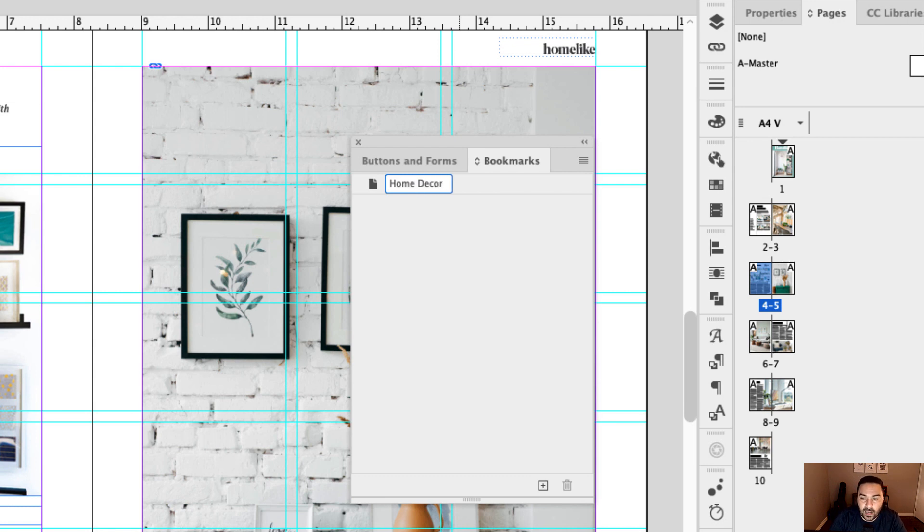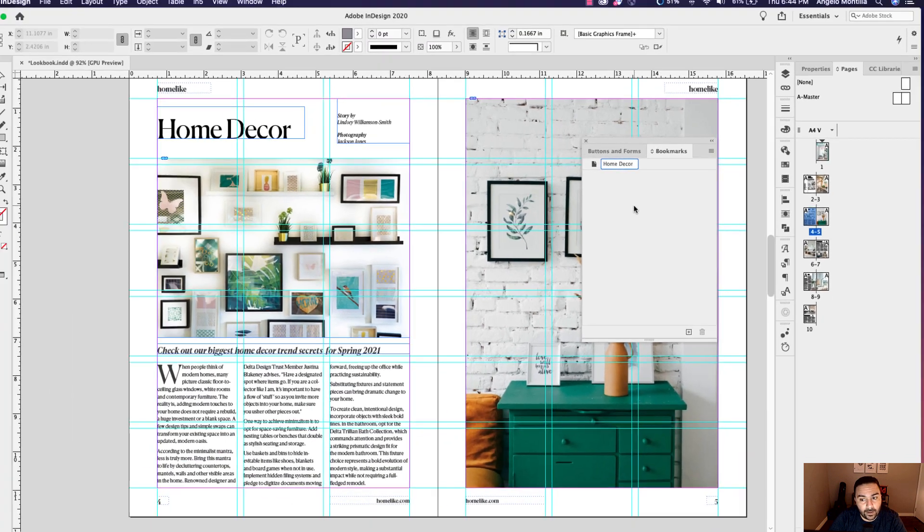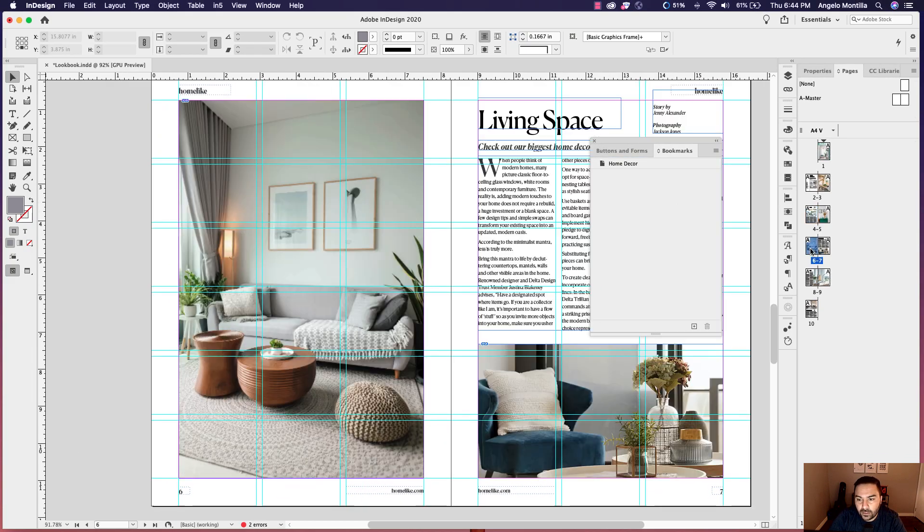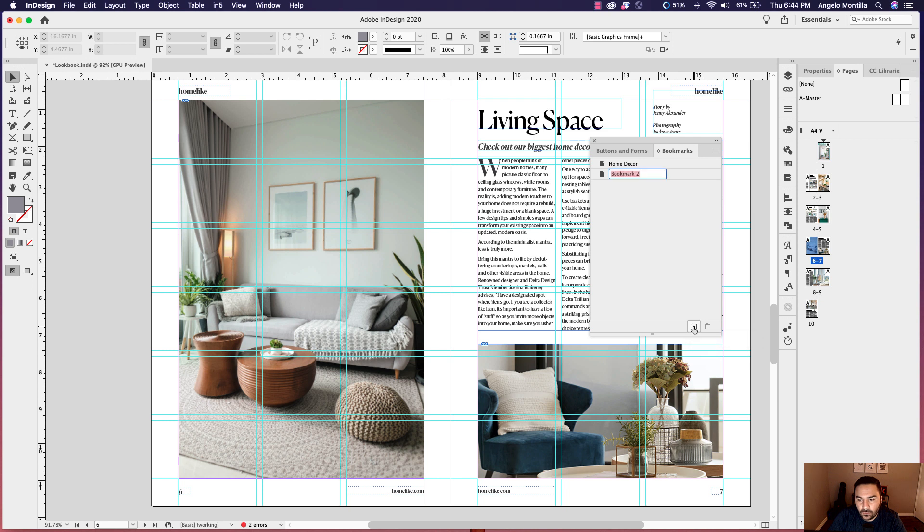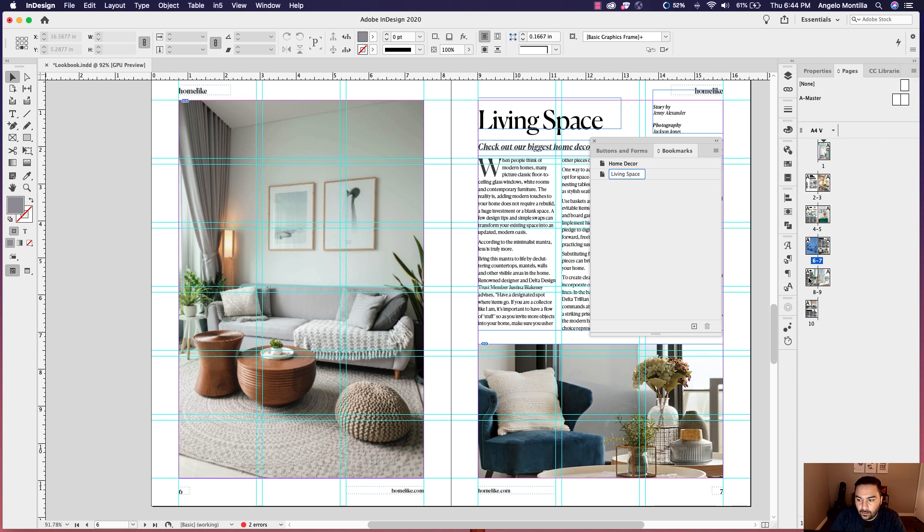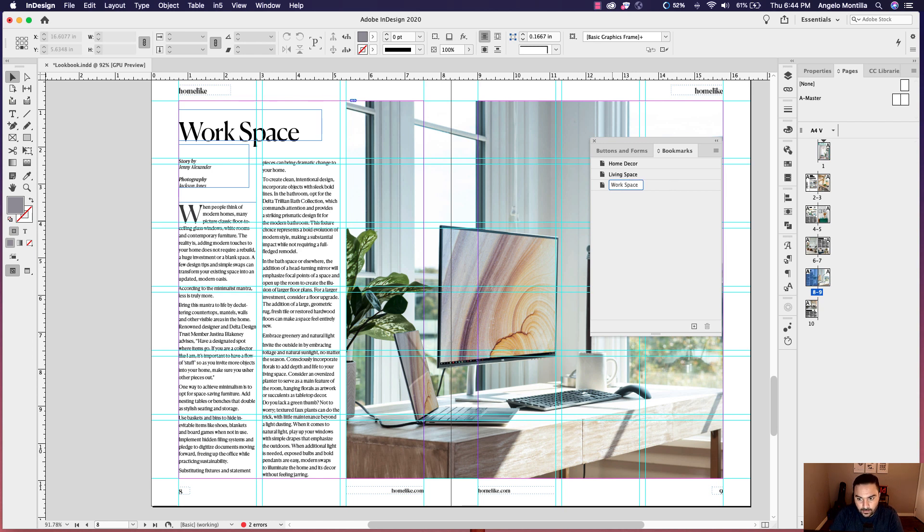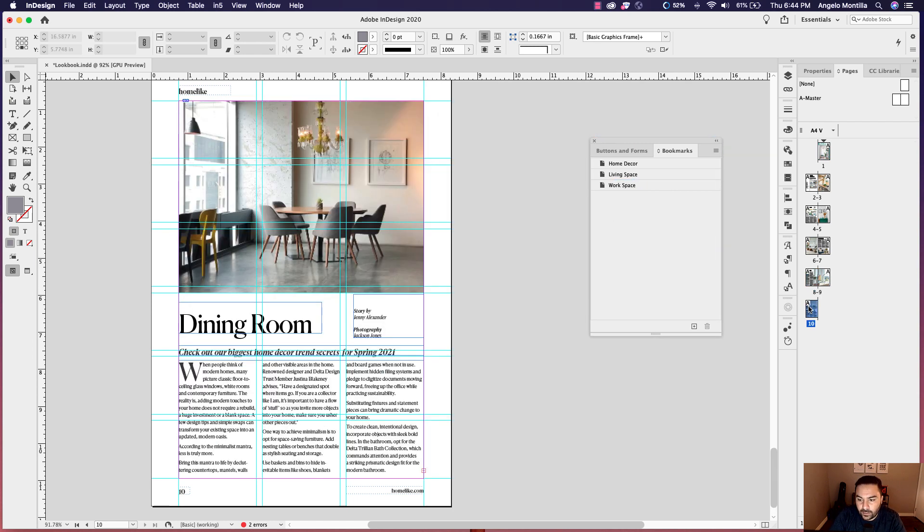And again, renaming them will help you when you're setting up the buttons, they always do. Okay, so let's go on to page six. And let's create another bookmark here that will be called living space. Let's go to page eight, create another bookmark. This will be called workspace. And then finally, on page 10, create one more bookmark. And let's call it dining room.